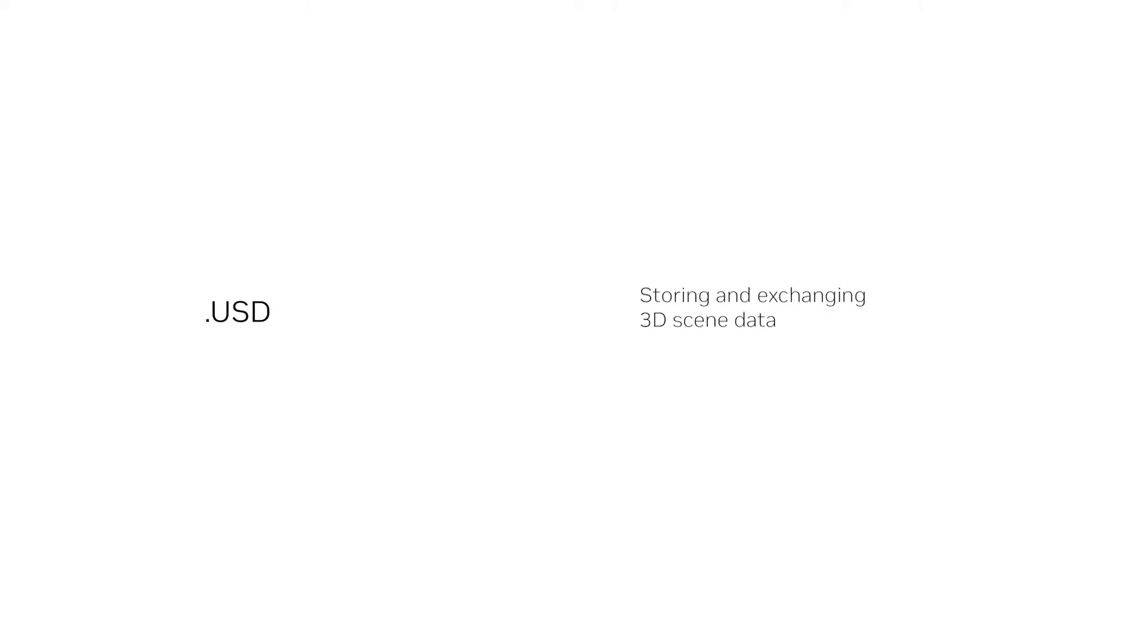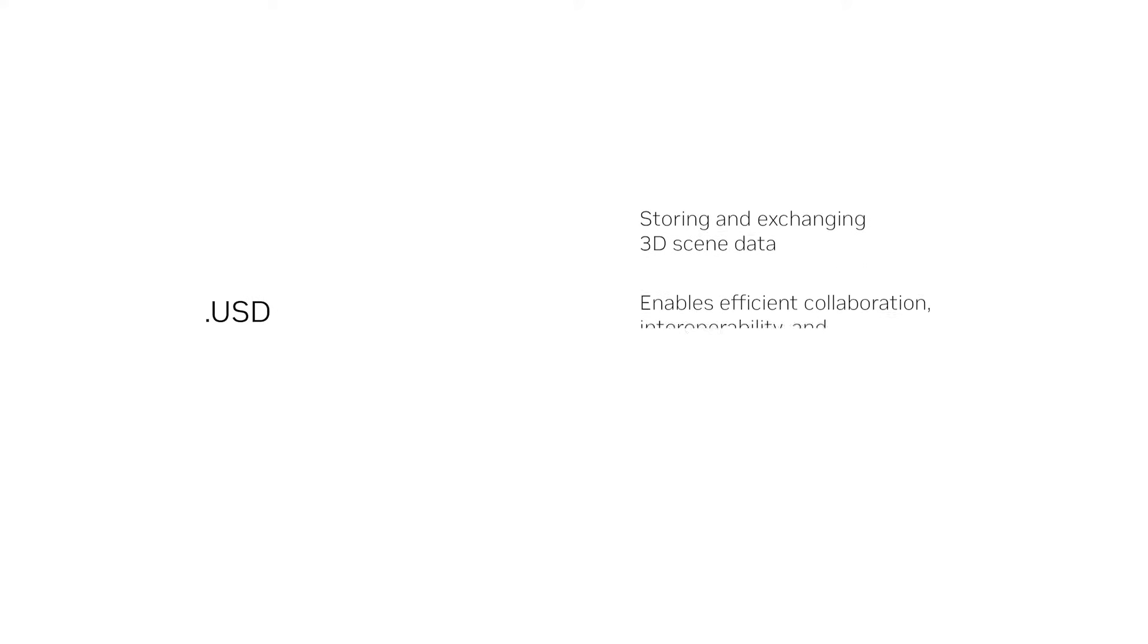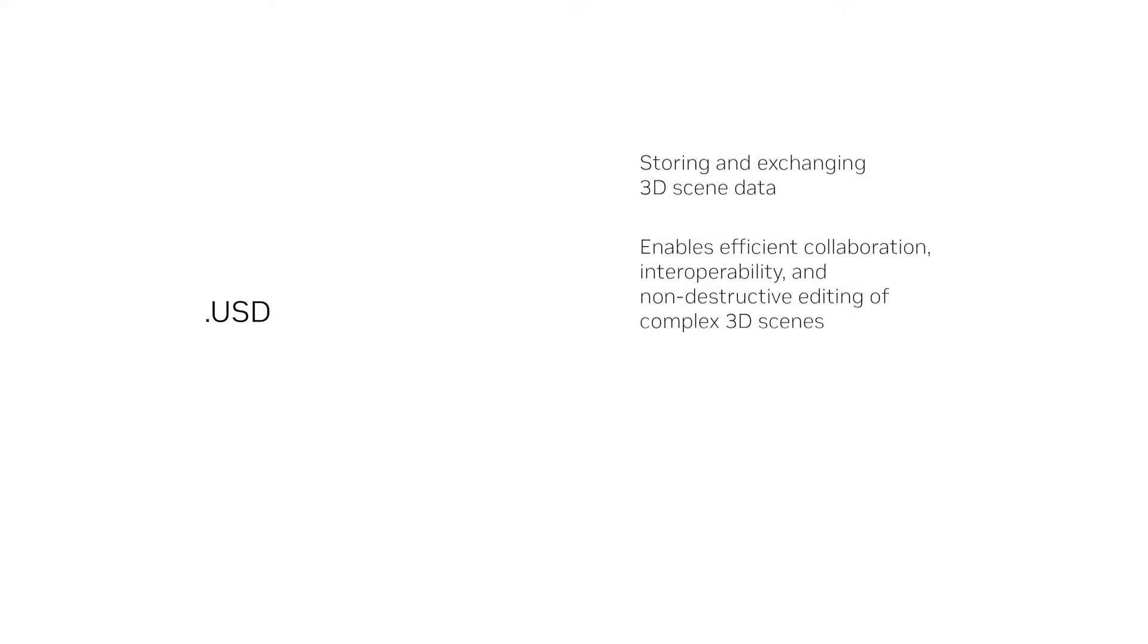All the formats are used by OpenUSD for storing and exchanging 3D scene data. Understanding how to leverage the various file formats enables efficient collaboration, interoperability and non-destructive editing of complex 3D scenes.